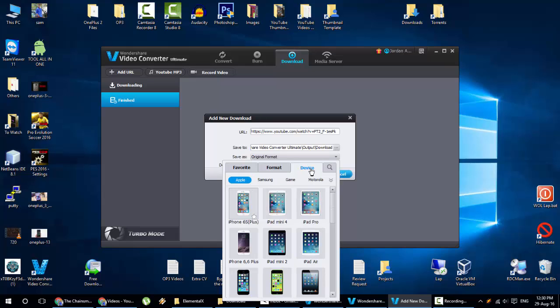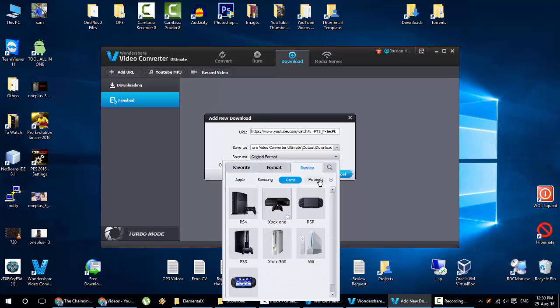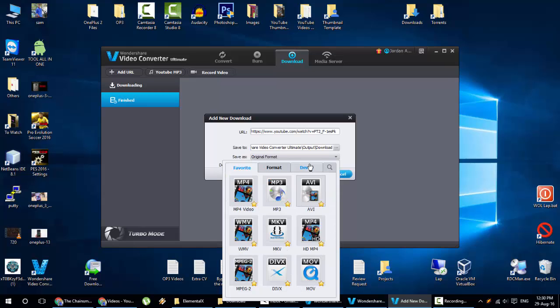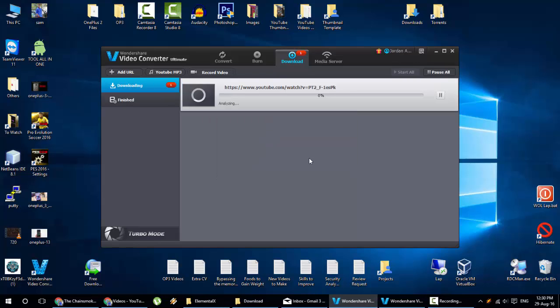And then here device specific conversions happen. Apple devices, Samsung devices, even game pads, Motorola devices and even more here in this list. So for now I'll go with the original format. I'll click OK. So here you can see it started downloading the video.